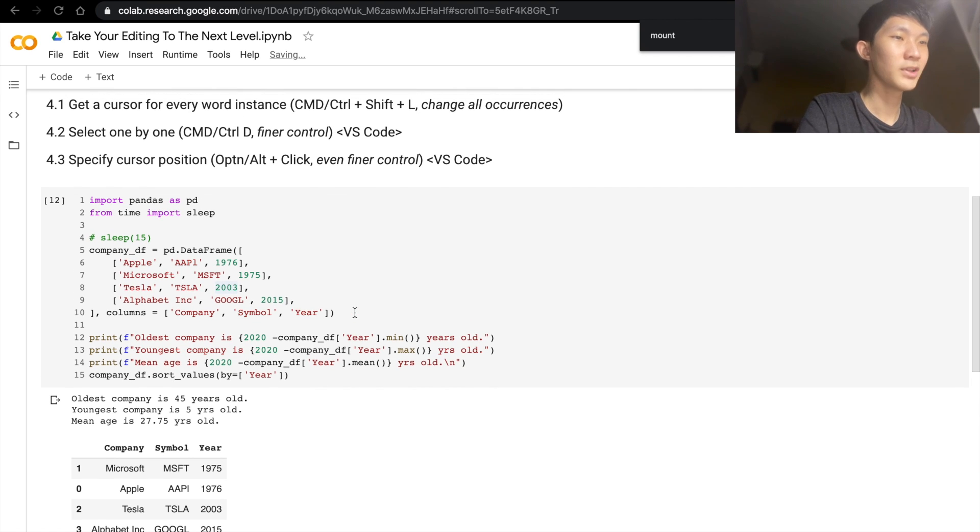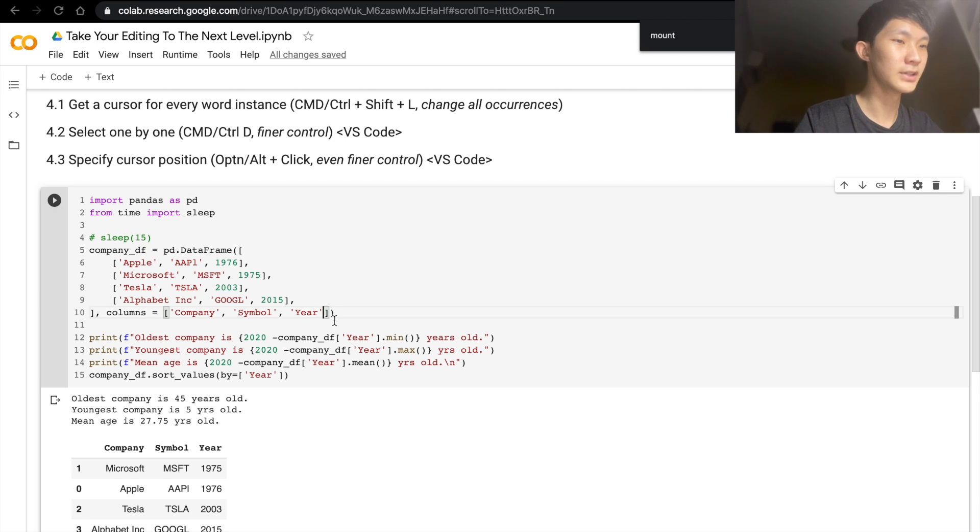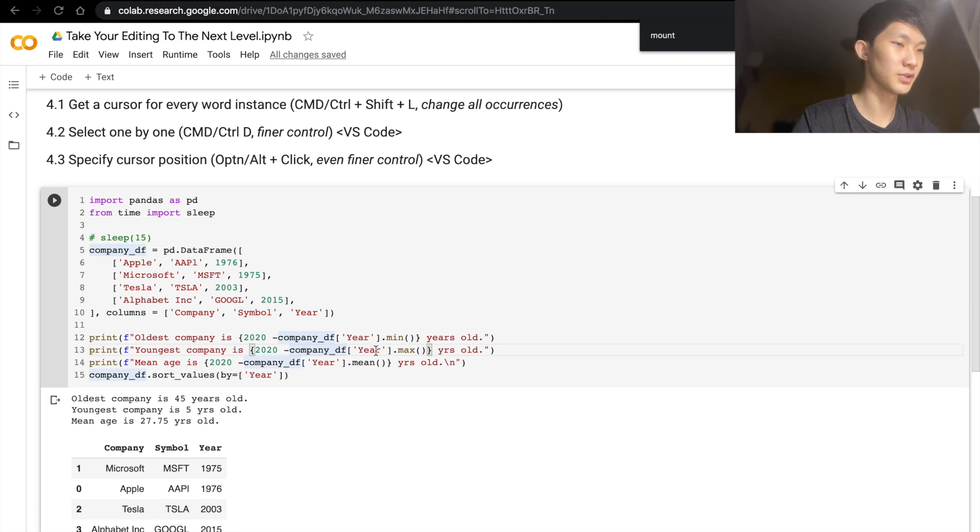And one last thing you can do if you really like super fine control, you can do Option or Alt+click. And this will give you the cursor at the specific location that you want. So as you can see, anywhere that you want is possible.